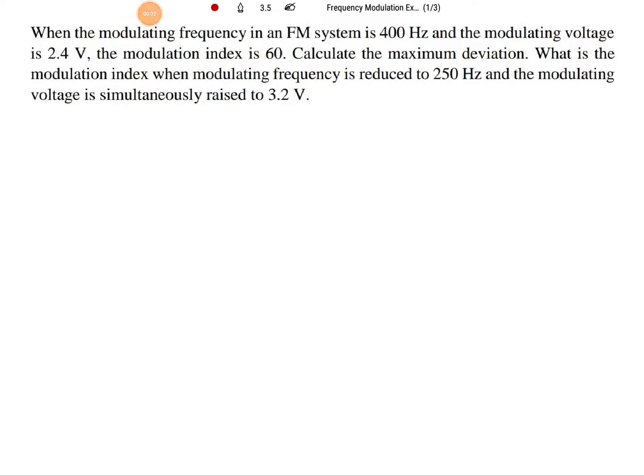Welcome to the communication engineering playlist. Here in this session, I will be going to solve examples based on frequency modulation. Let us begin with the first example.